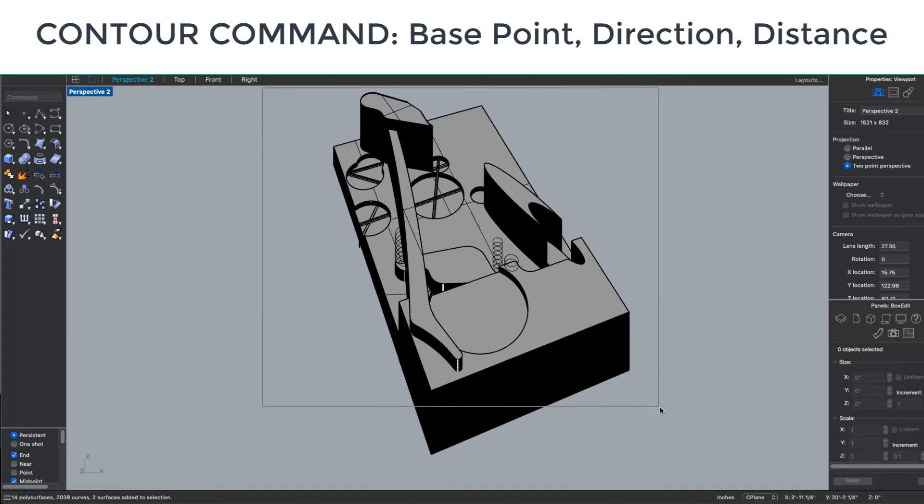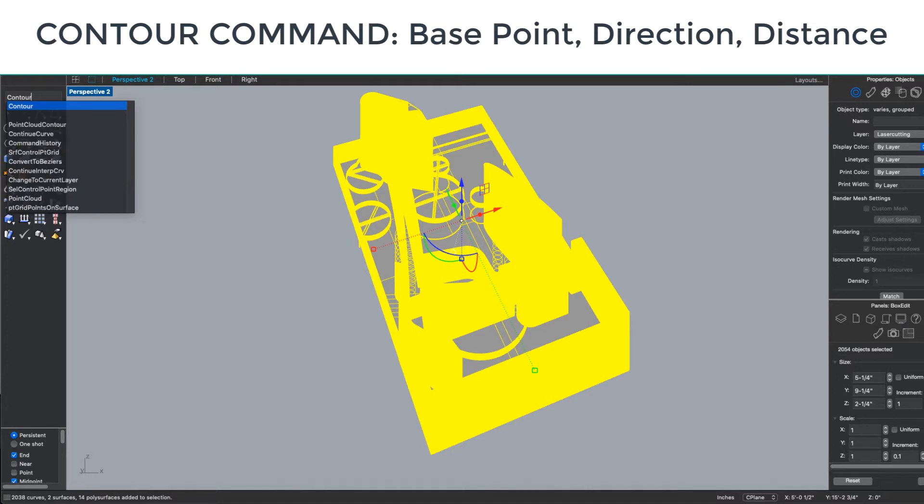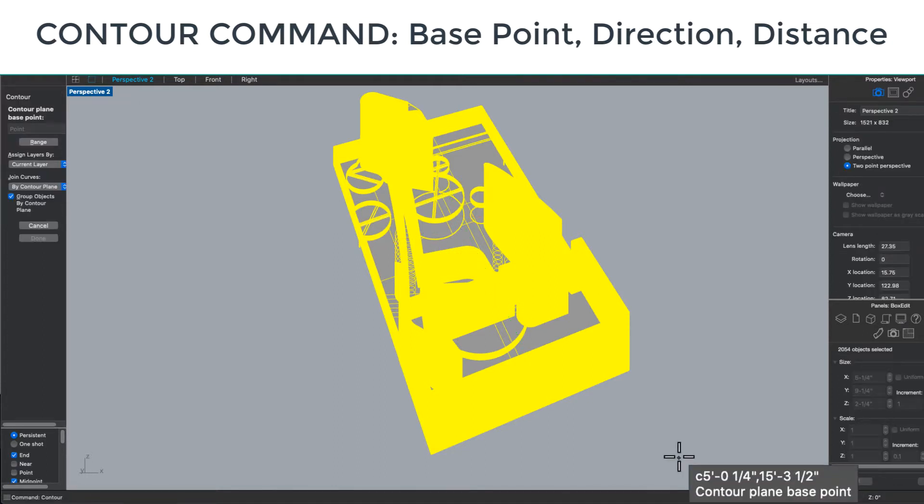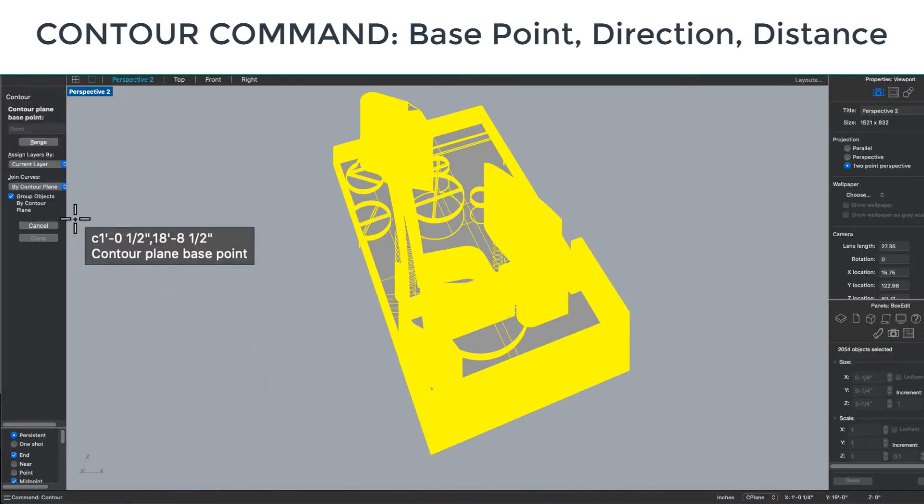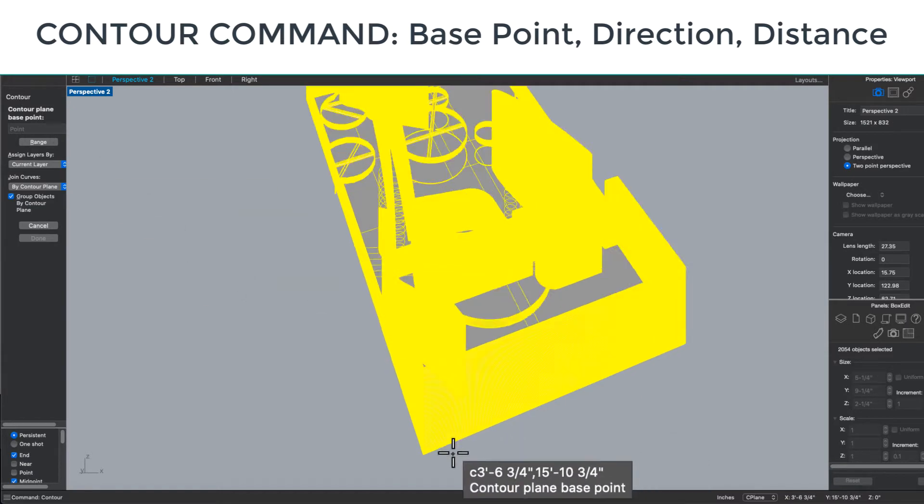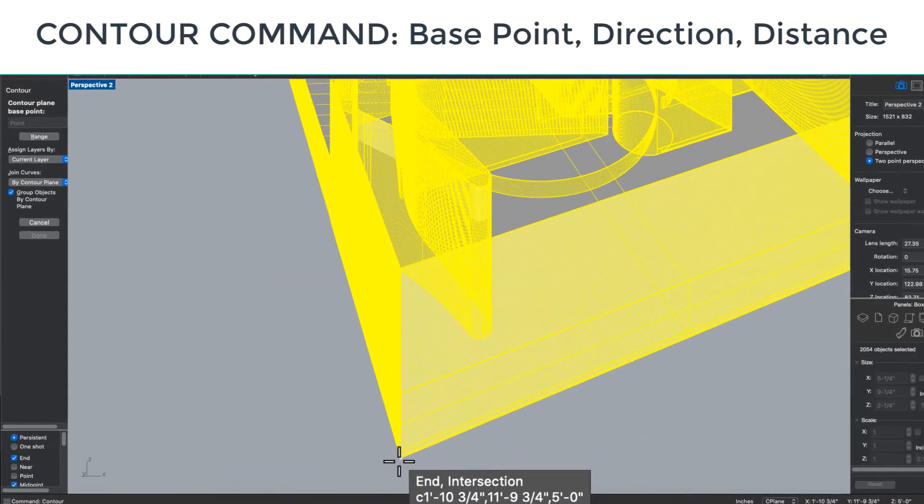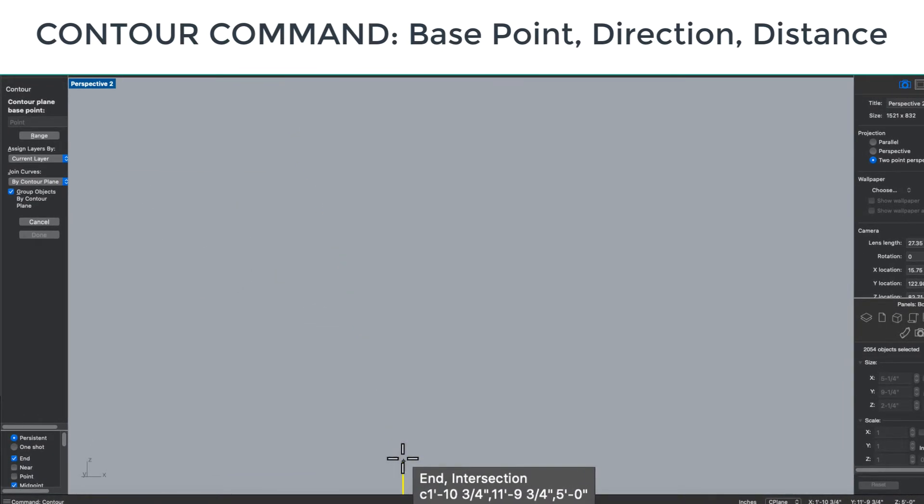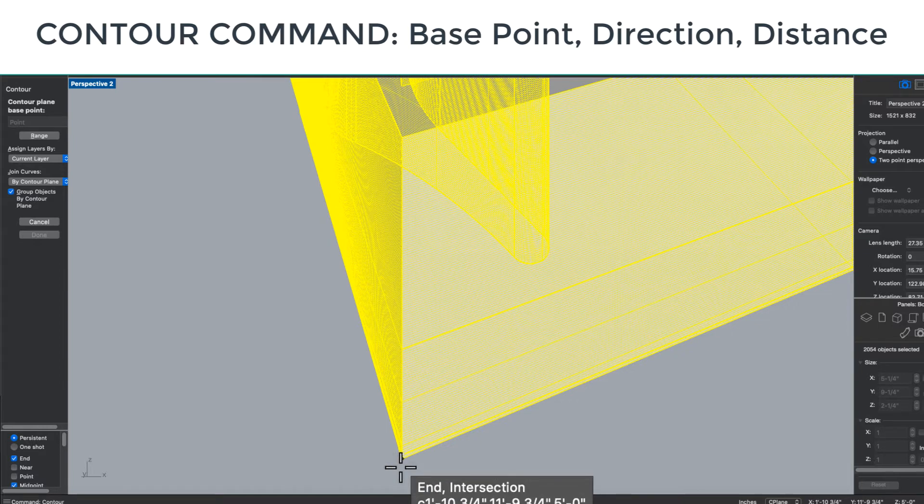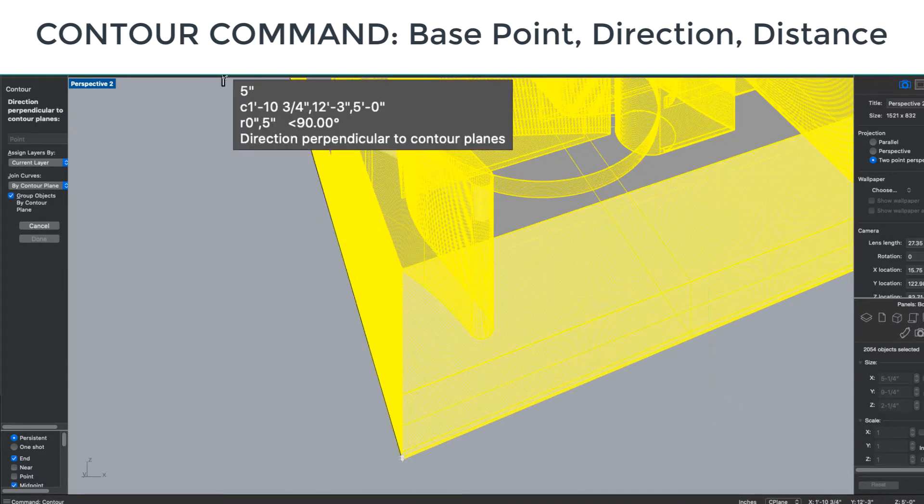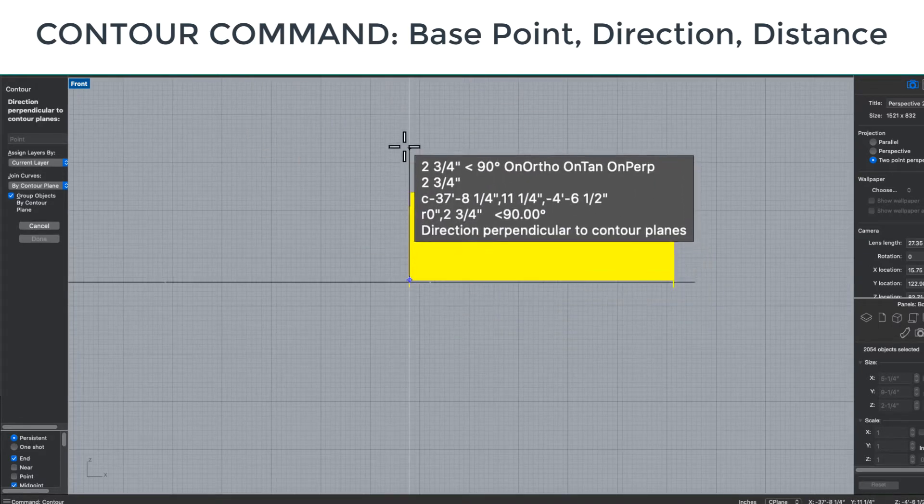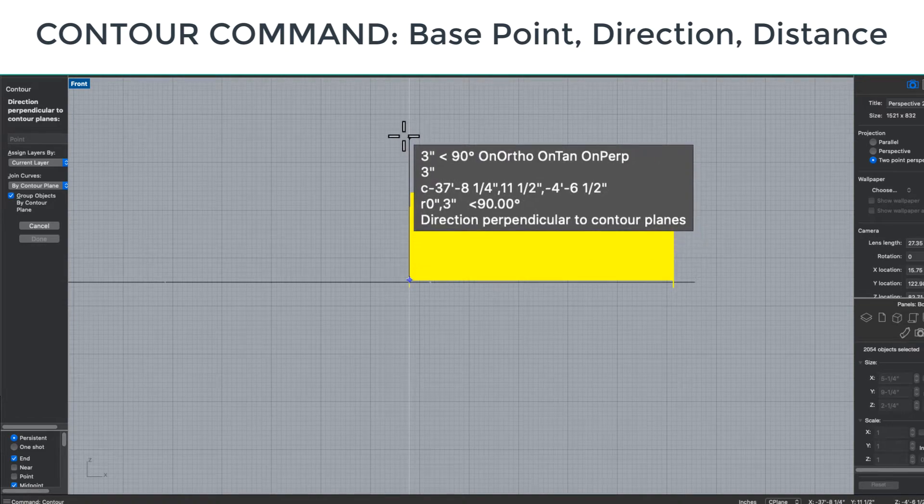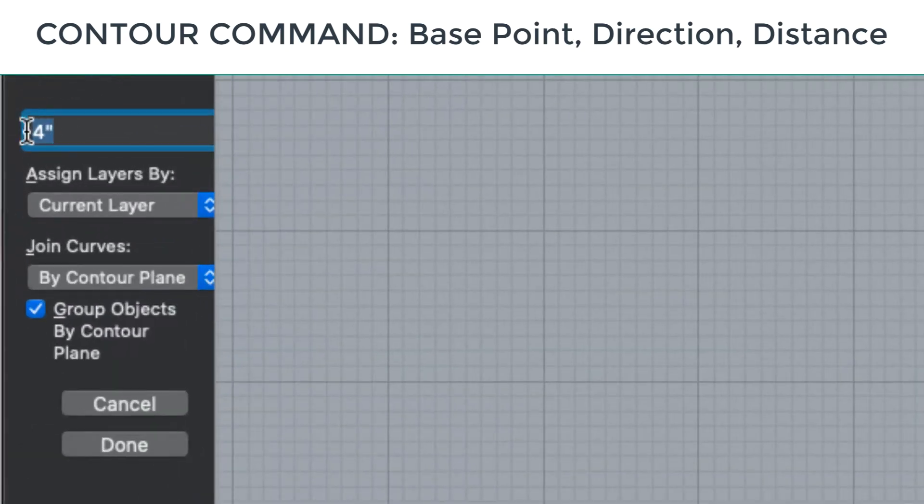We did an overview of the contouring steps but didn't actually do them, so let's go ahead and do that. If I want to contour this object, I'm going to type in the contour command and pick my base point, which wants to be my bottom corner. I find it easier to switch to the front view in order to pick the direction so that I know I'm picking a 90-degree angle from the base plate.